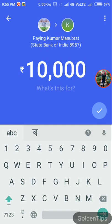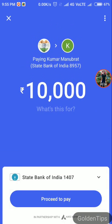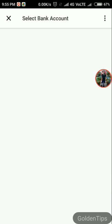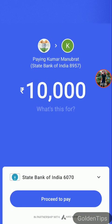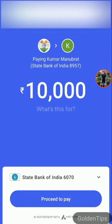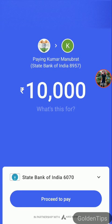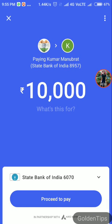Then again tap OK, select your bank, and then you need to tap proceed to pay.